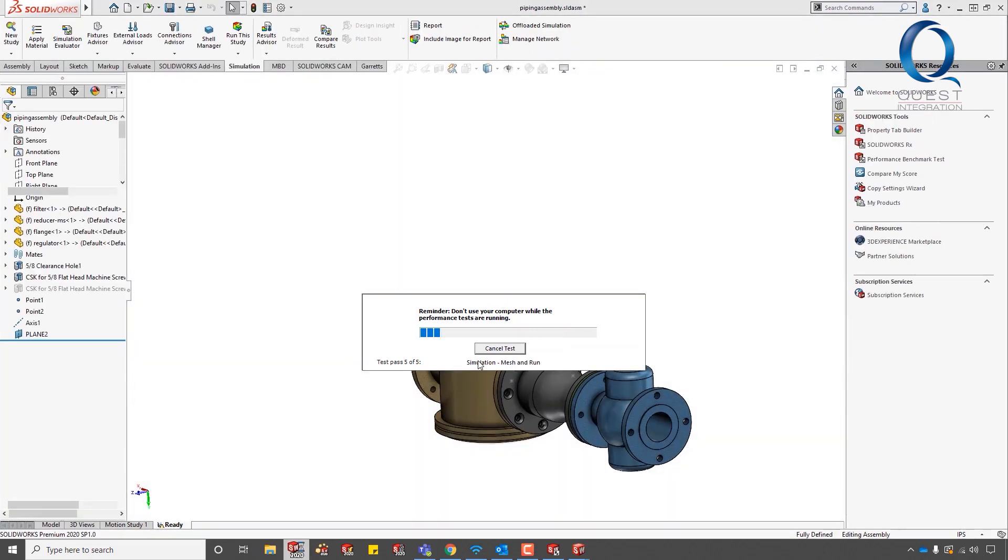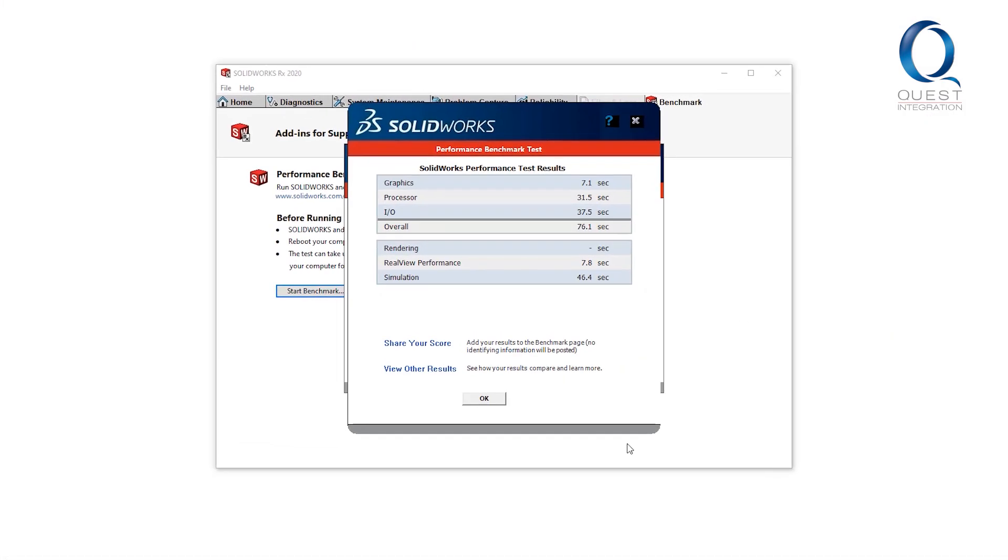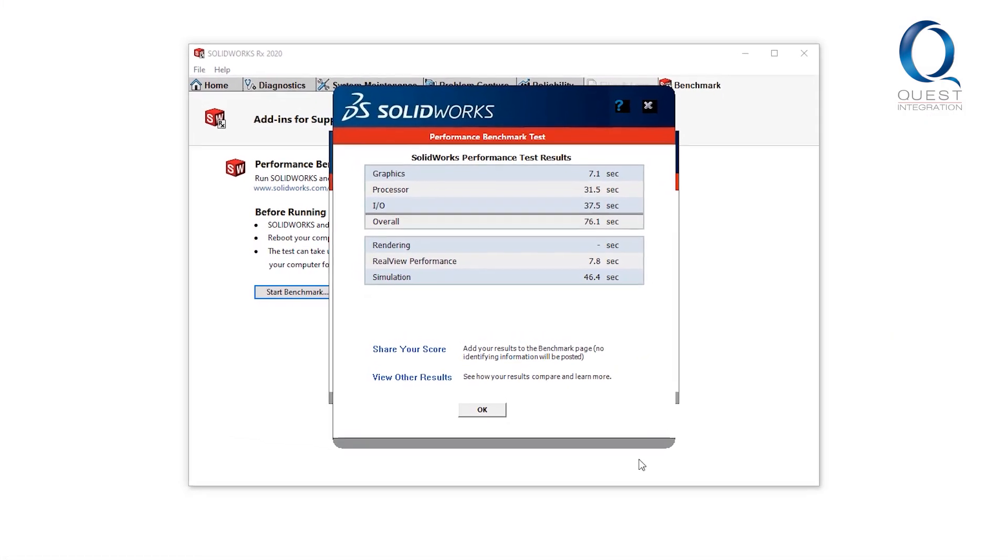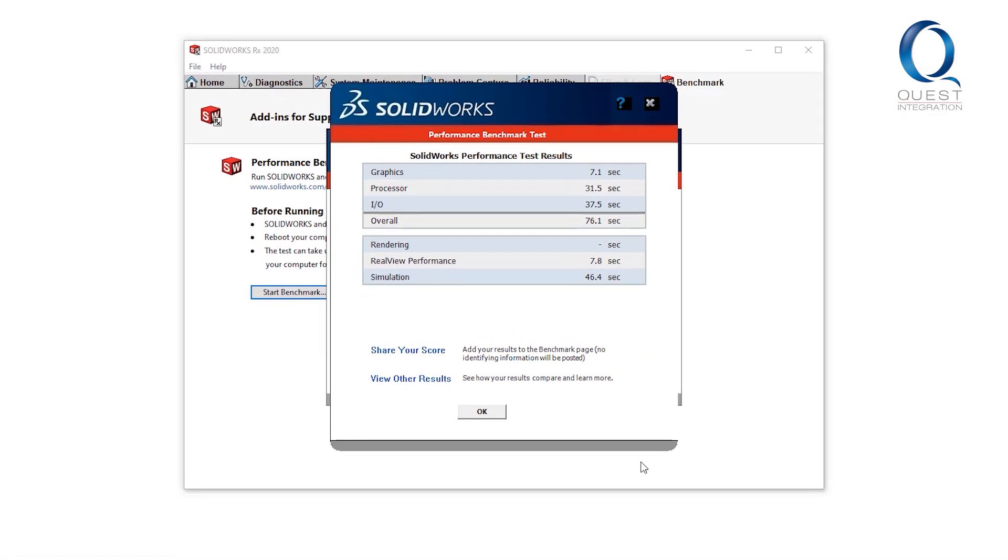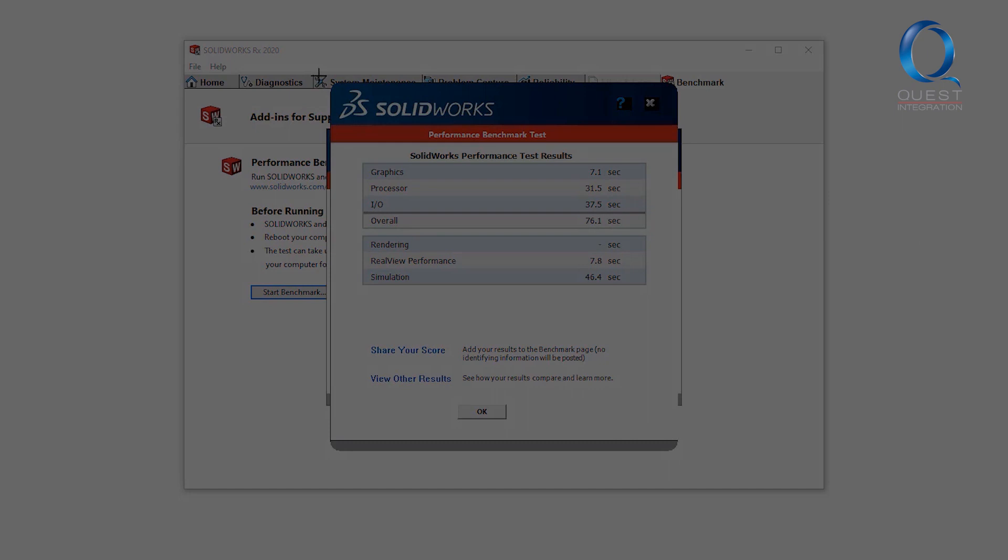Once the test is finished, SOLIDWORKS will close and you'll see the benchmark report. I always like to take a quick snapshot of my results so that I can show my coworkers and for my record.